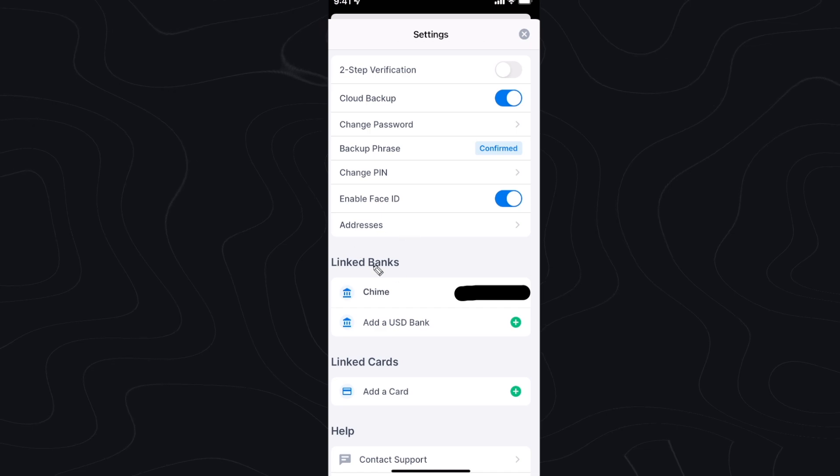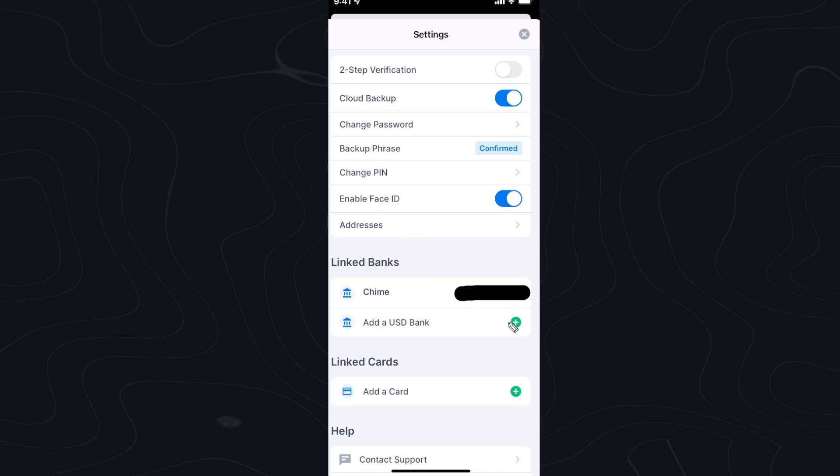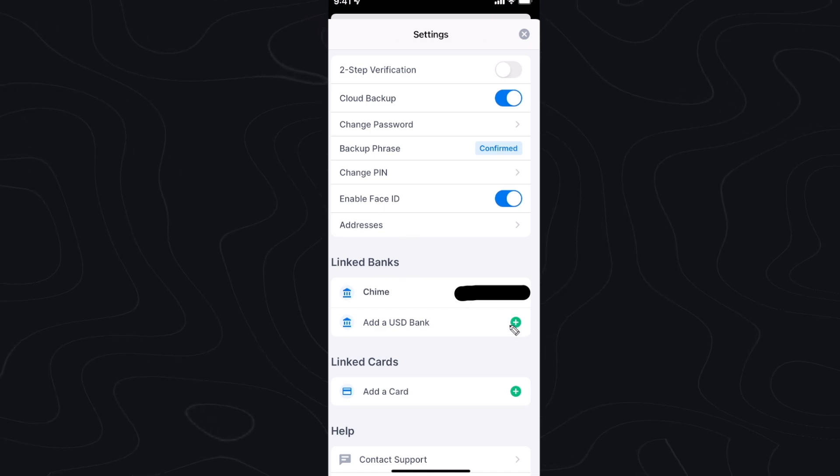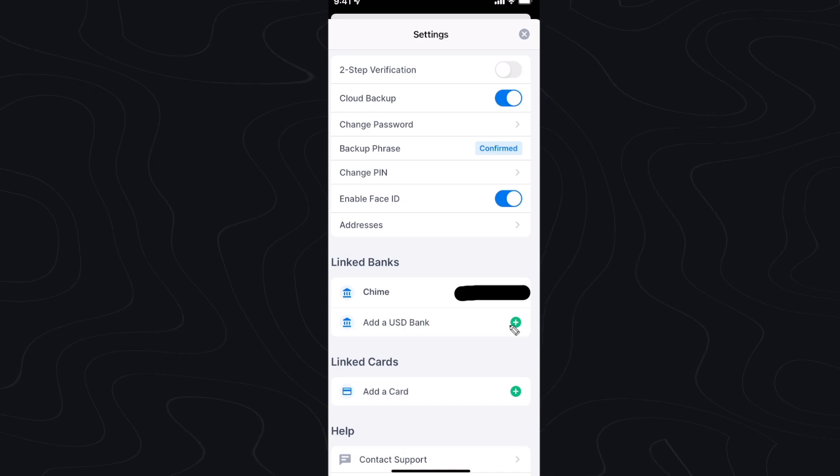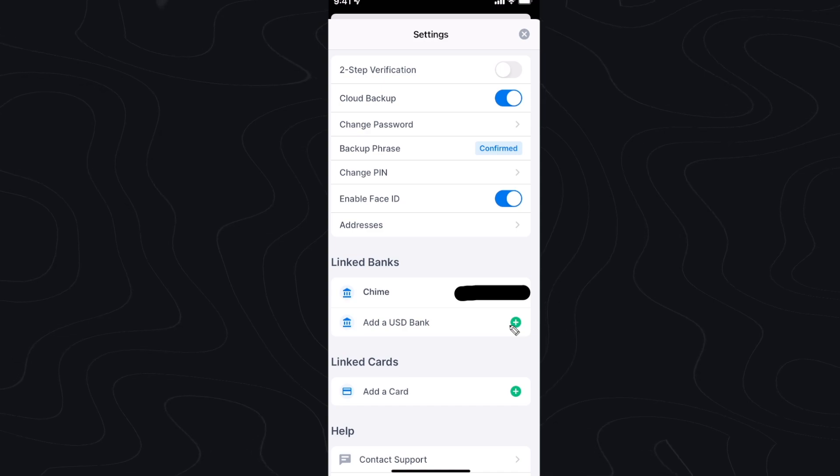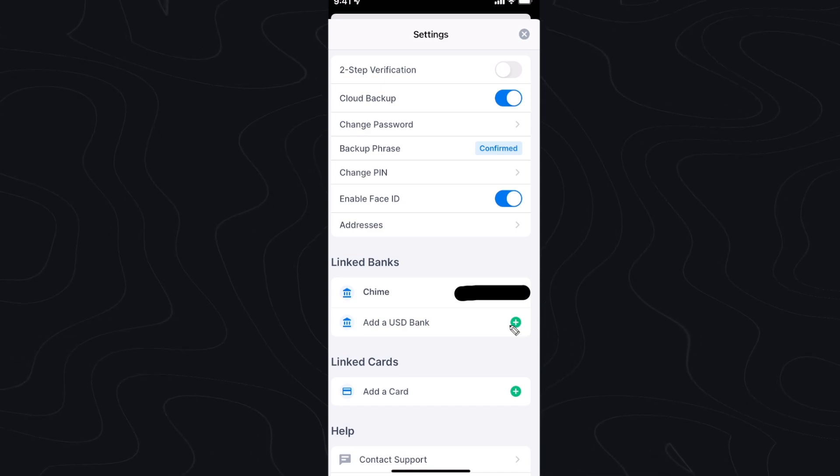Once you have verified your bank you should see it listed under your linked bank. So you can go ahead and add another bank if you want. But that is the step-by-step process on how to add a bank to blockchain.com wallet.